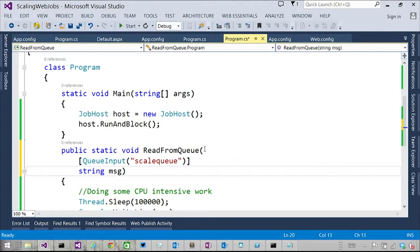And that, so you're going to invoke that - you, the web job host are going to invoke ReadFromQueue. Exactly. And magic is going to cause string message to become populated. Yes. Is it magic? Well, no. It's the web jobs SDK.